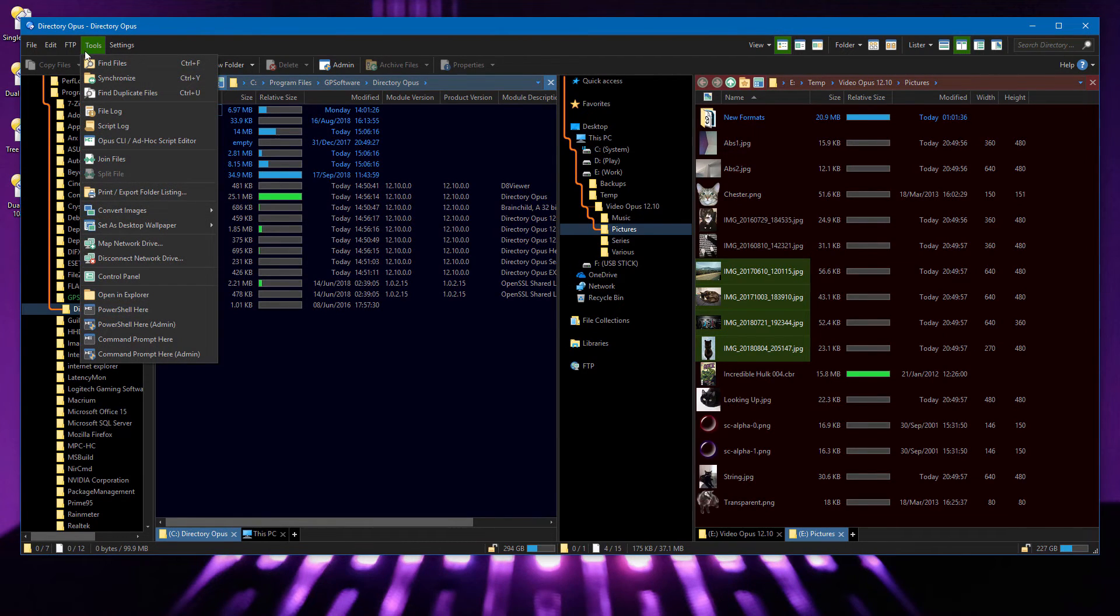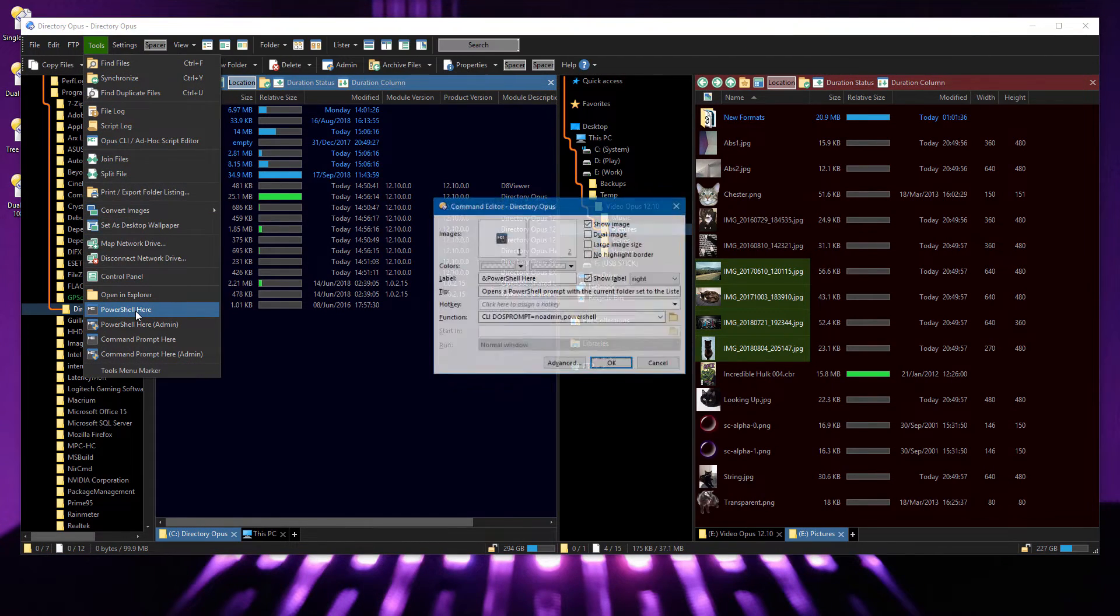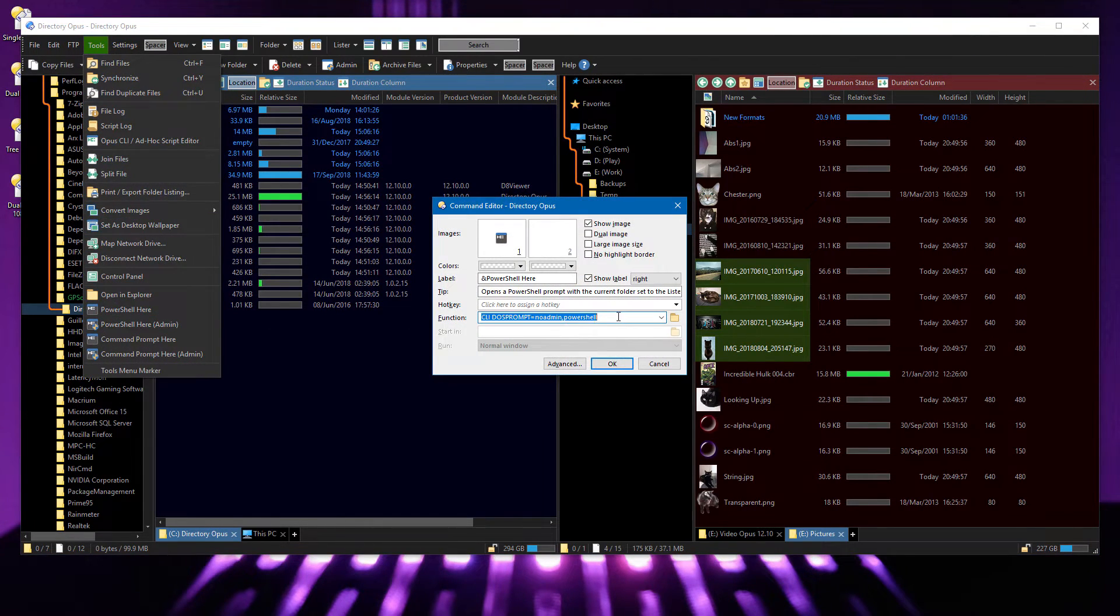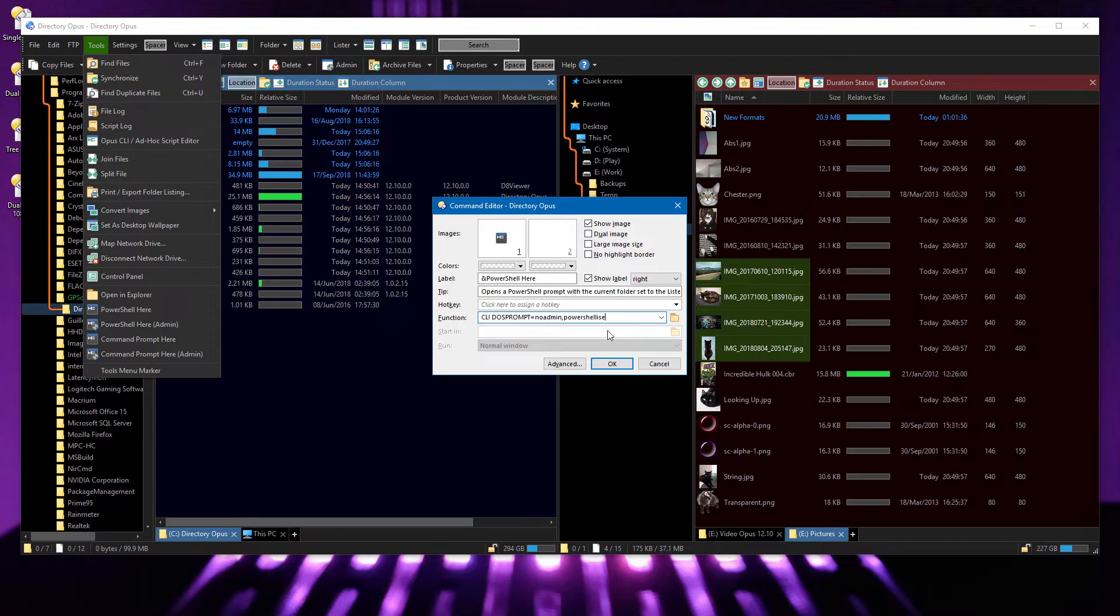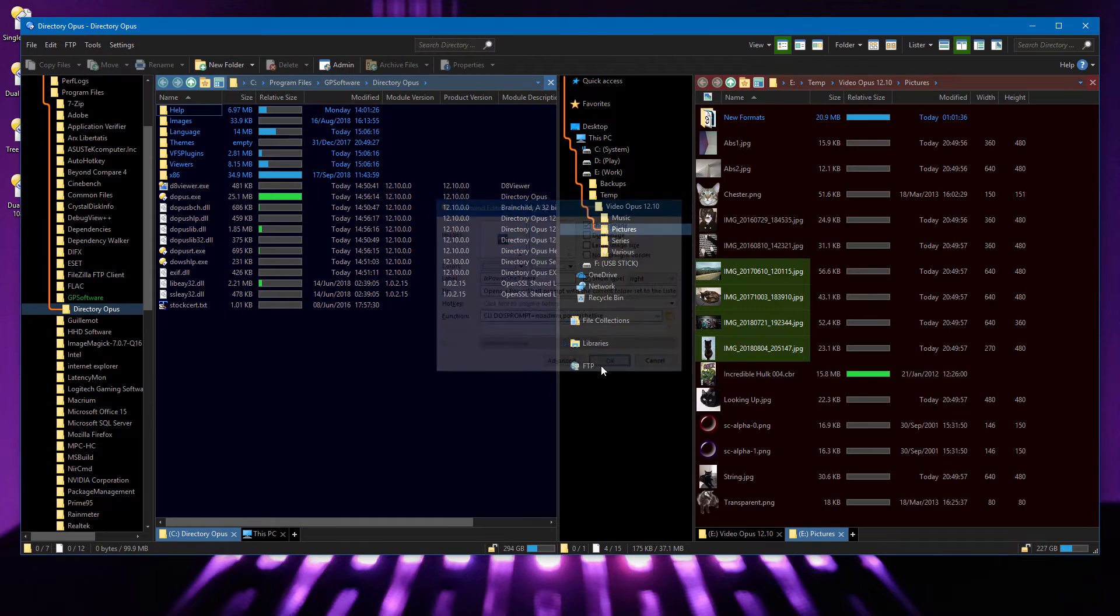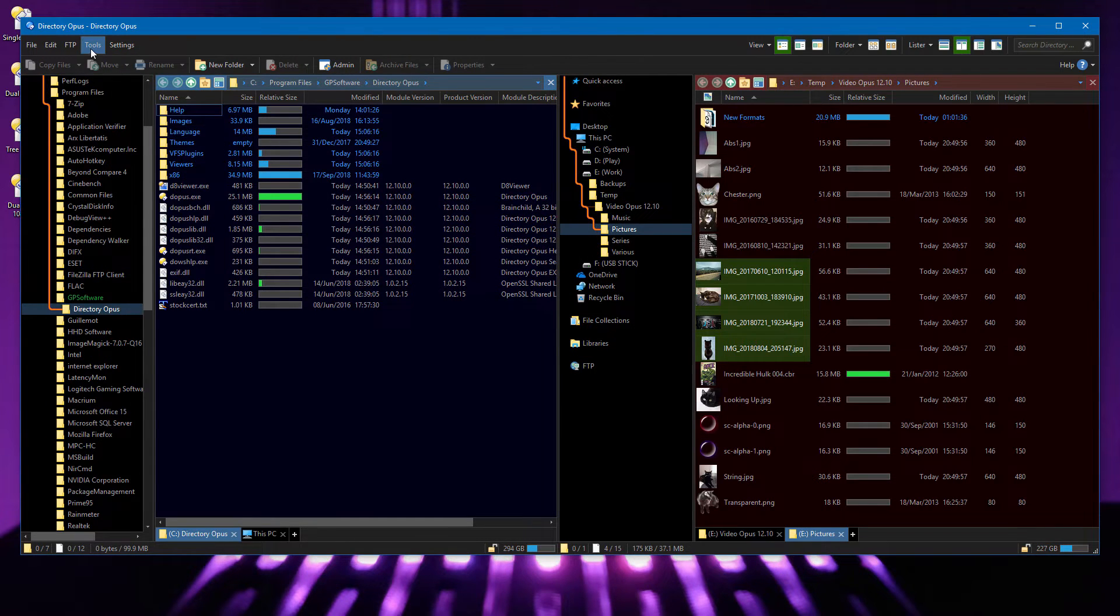Although it's not in the default toolbar, you can edit these buttons to make them open PowerShell's integrated scripting environment instead of the basic shell.